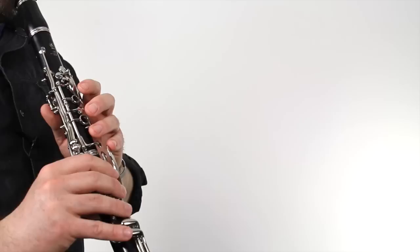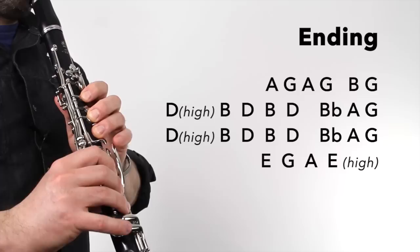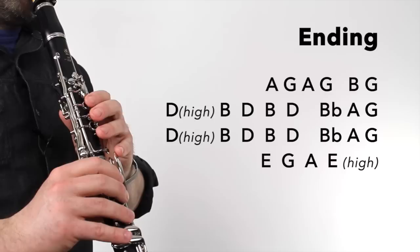And finally, we have this ending part that has four short phrases. Here it is. [Plays]